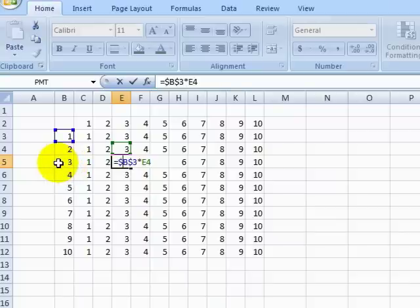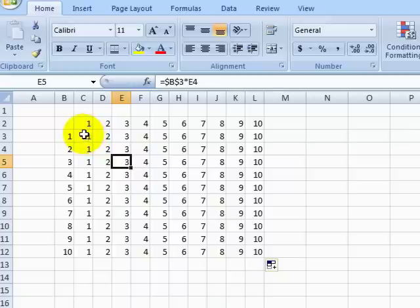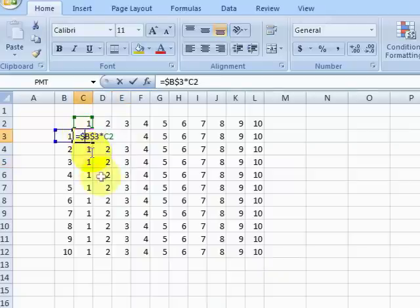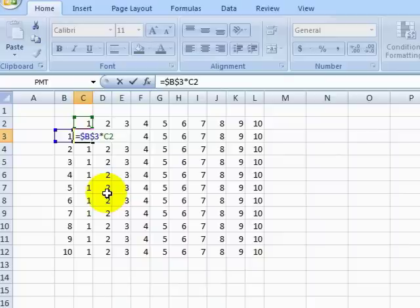So let's edit our first cell, and lock only the column on the first cell reference, and leave the row unlocked. We could edit this manually, or continue pressing the F4 key until we get the combination that we want.